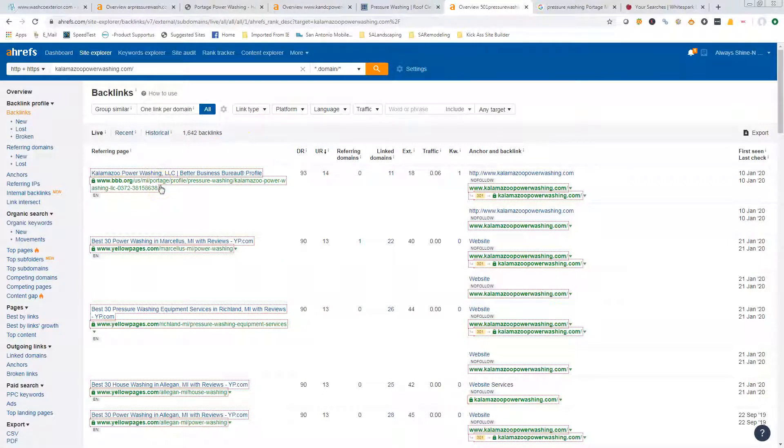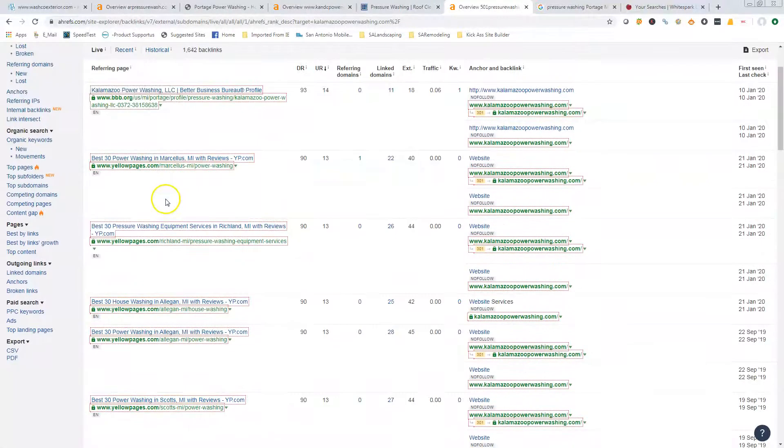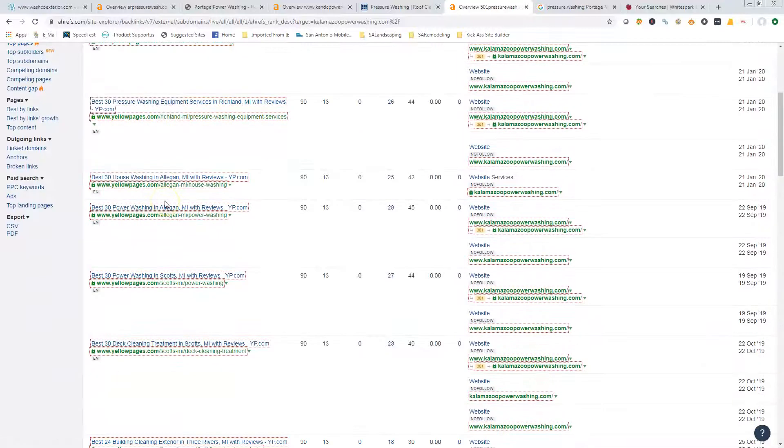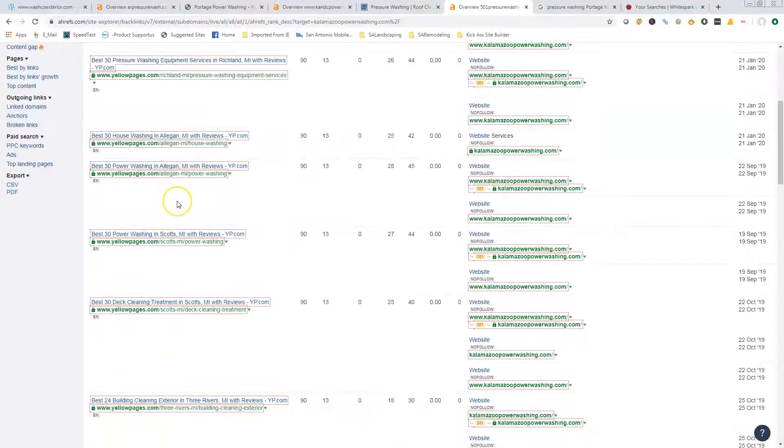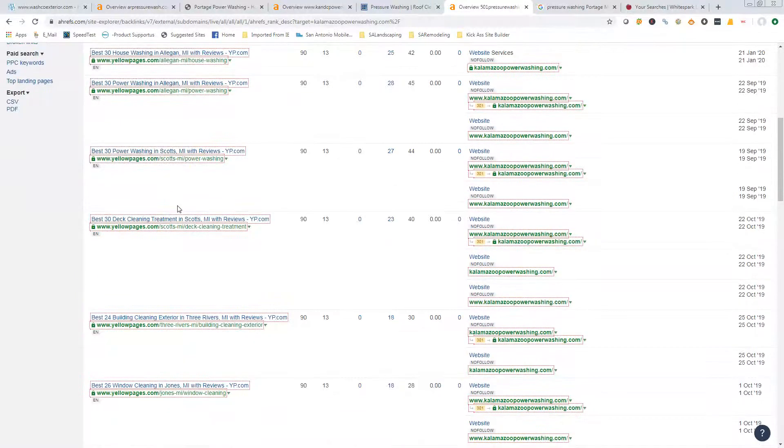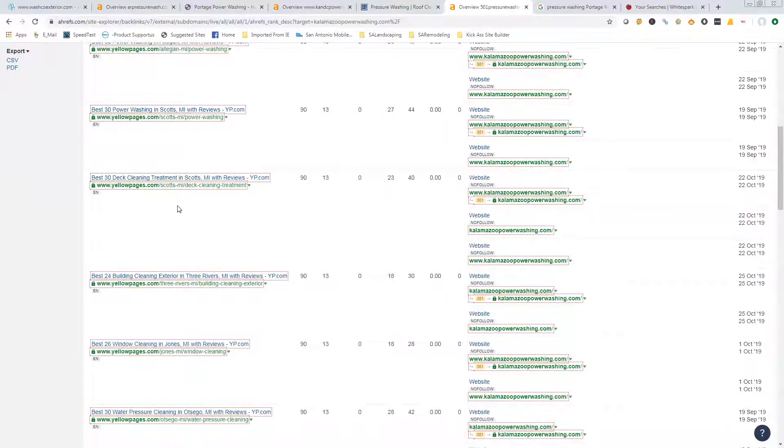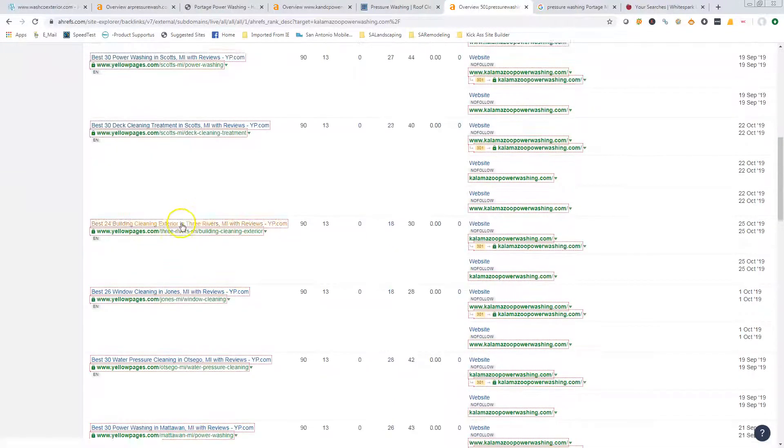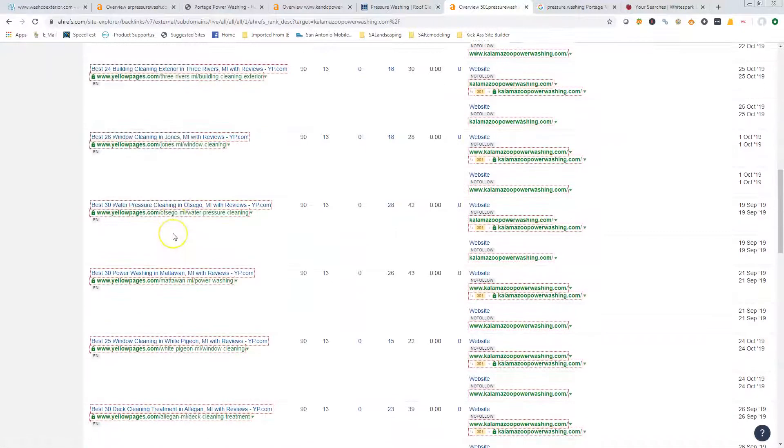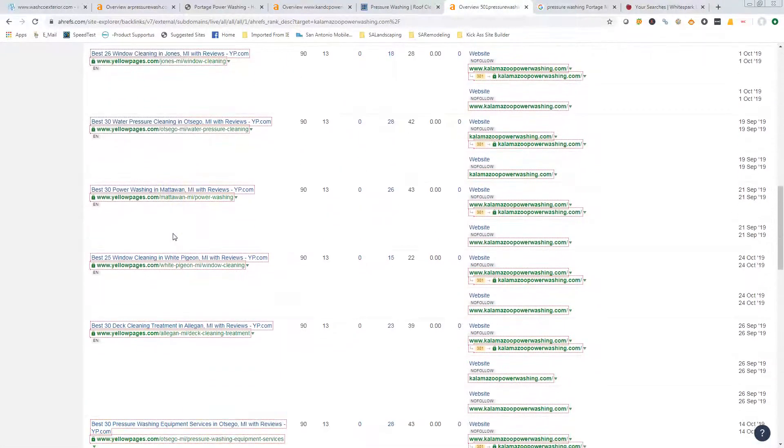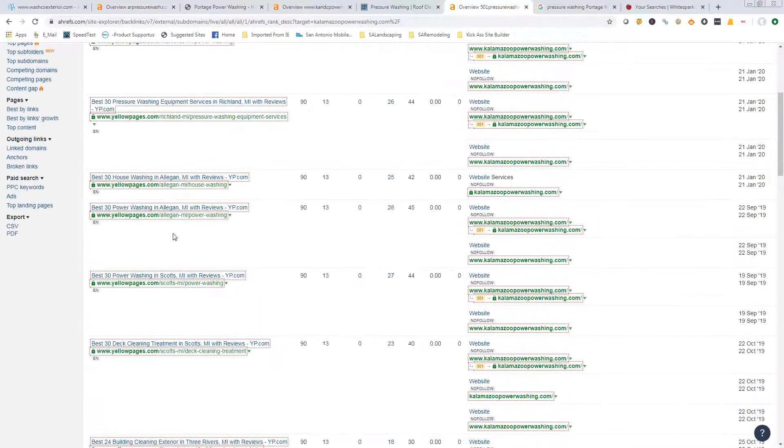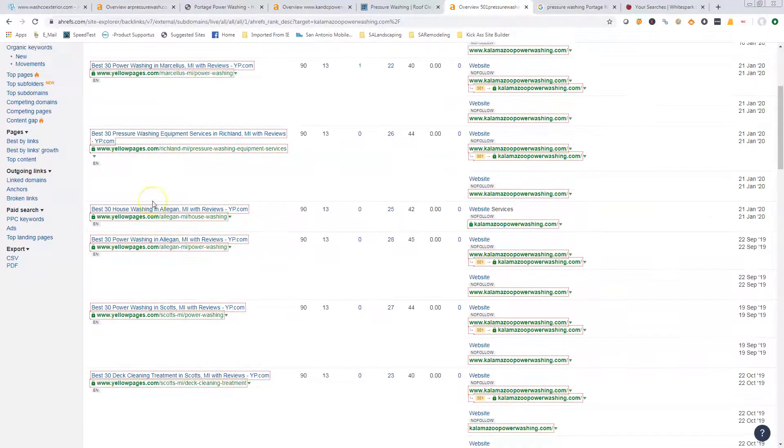But we can actually go in here and see where they're getting their backlinks from and go to those same pages and try to get a backlink for you. We call it the copycat method—we find the guy with the most backlinks, go in there and try to copy all of his, and then find you some more.